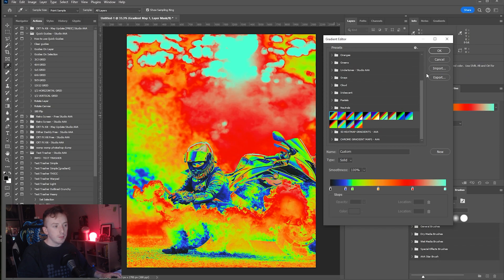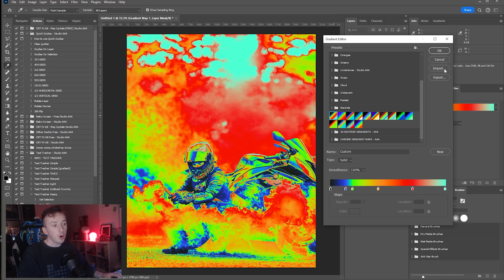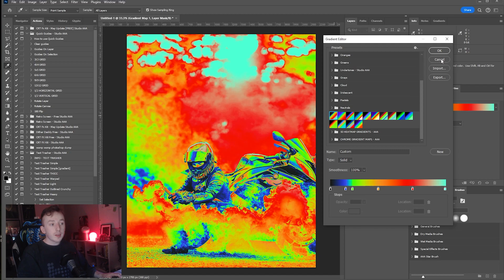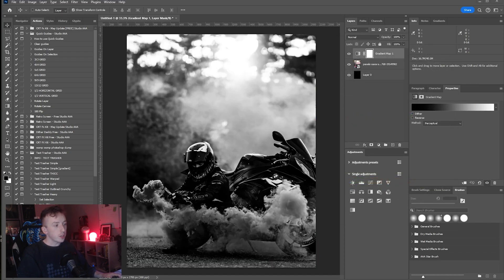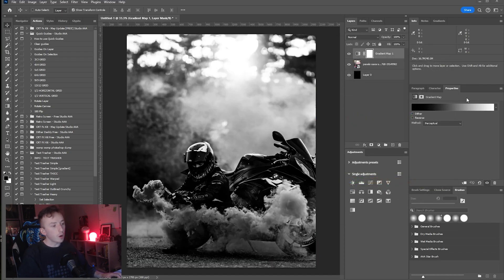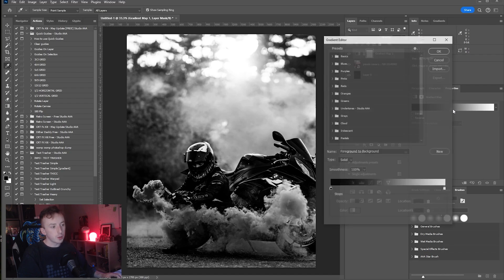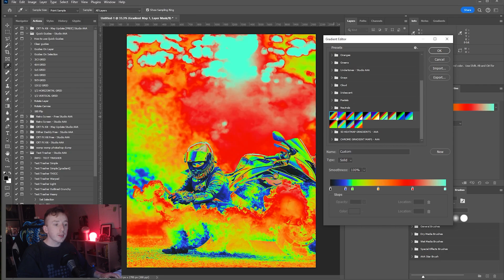An easier way to do it is if you just press Cancel and load into your downloads folder wherever you saved it, and just double click on the GRD file. Then double click back into Gradient Editor and they should show up fine.